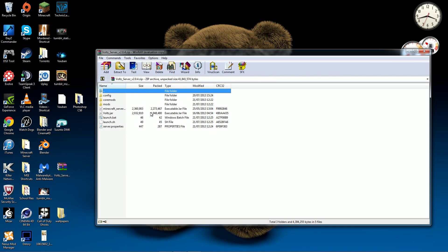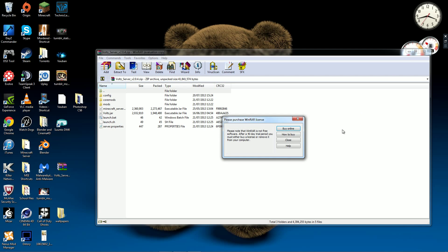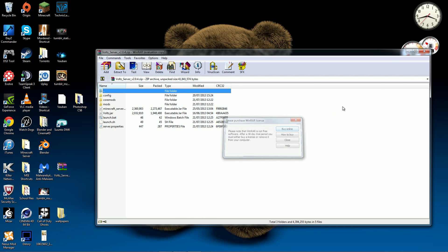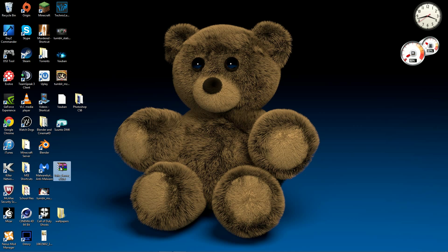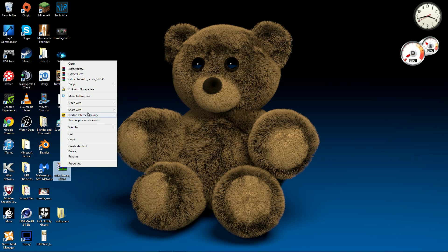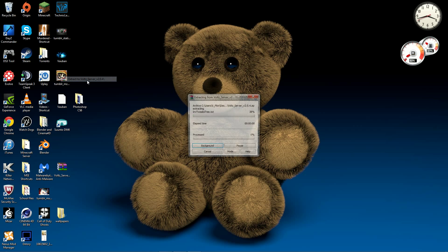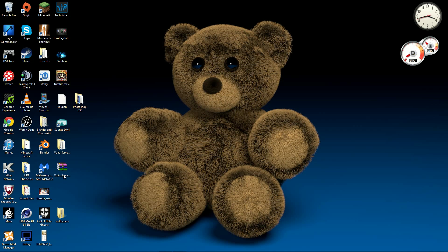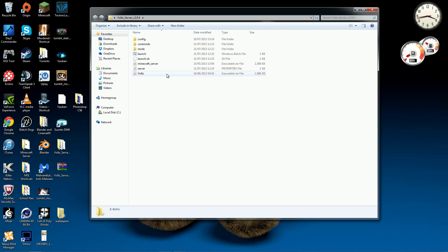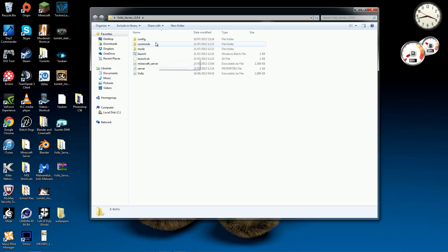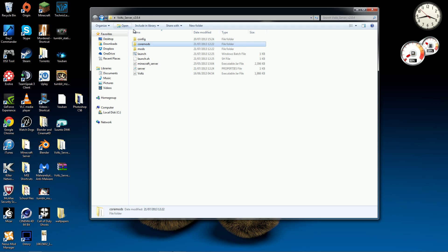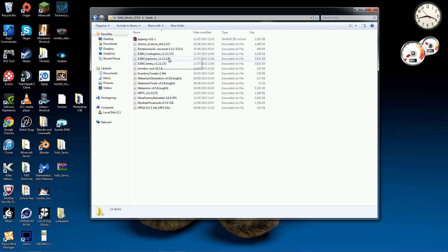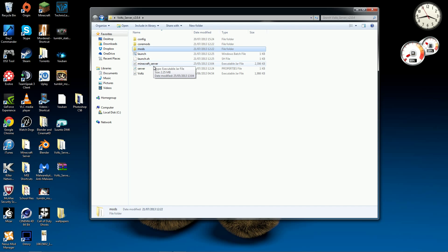So then you basically have this. So what you want to do is I'm just going to extract this and I have this here. Now basically everything should work fine, there are the core mods, there are the mods, everything set up correctly, there's voltz, there's a launch.